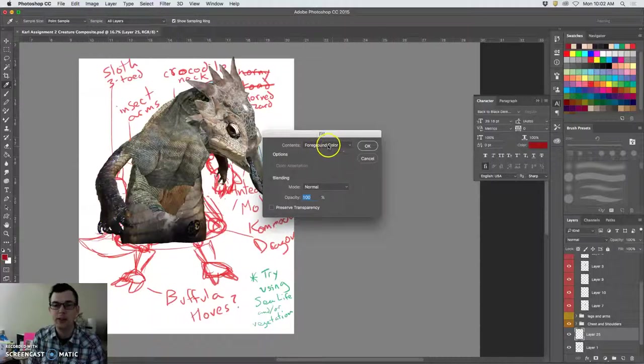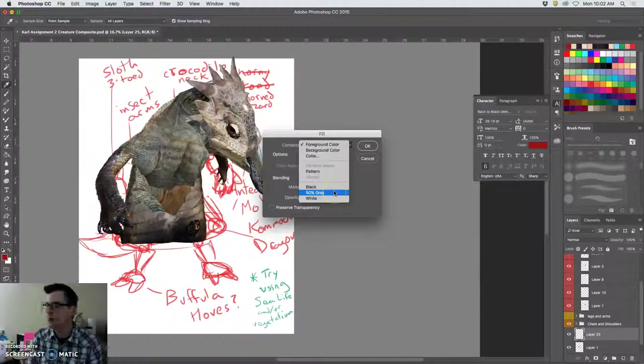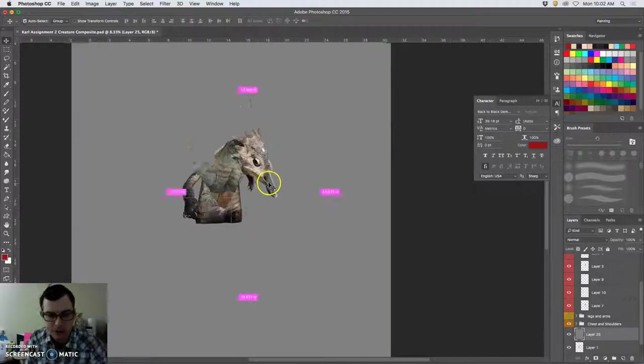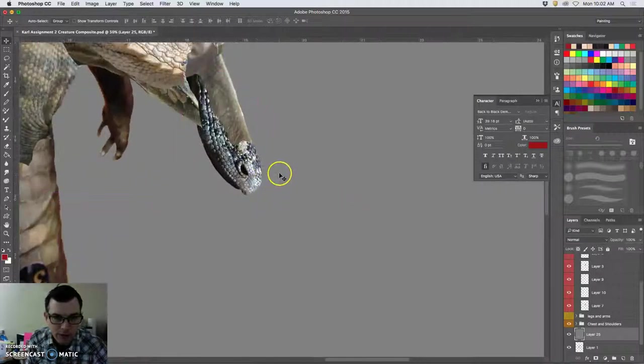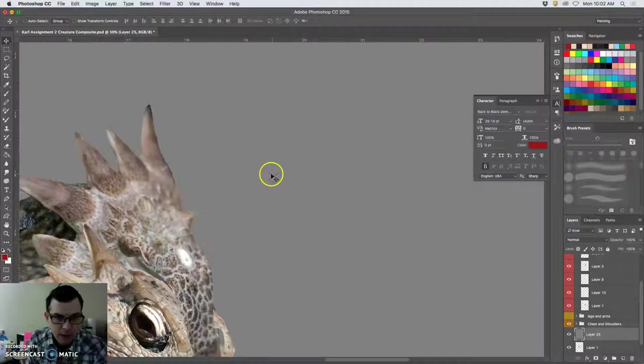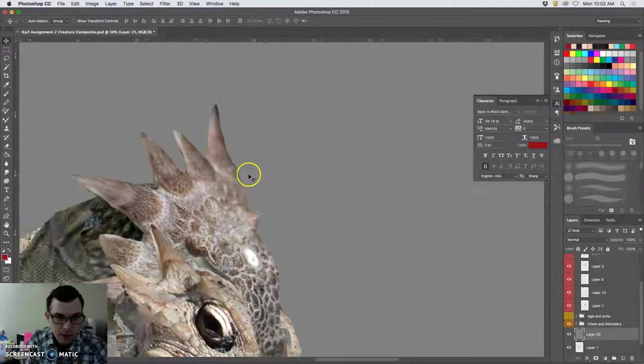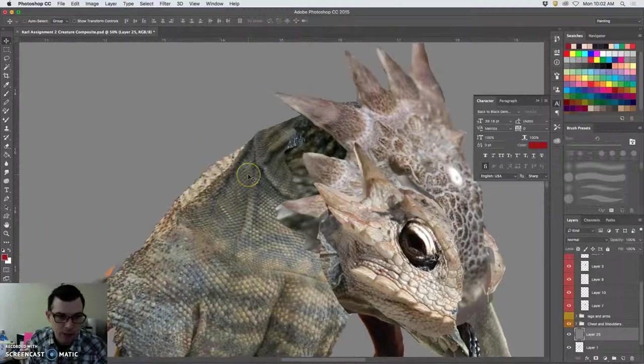So there's my sketch. I'm going to create a new layer with that little post-it icon in the layer window. You can also go up to layer and say new layer. And I'm going to fill it, edit, fill.